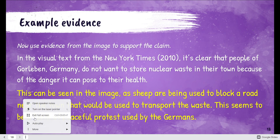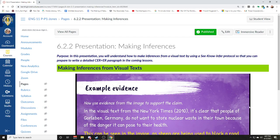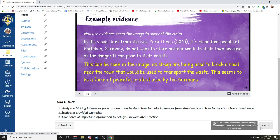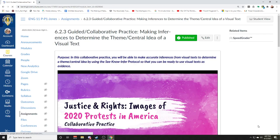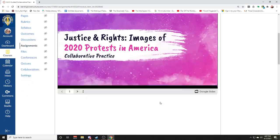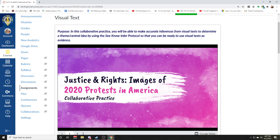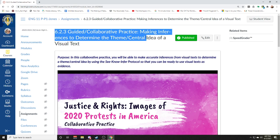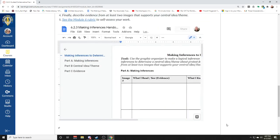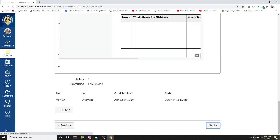Here we're taking the evidence we see in the picture — the sheep blocking the road — to support our claim. That's what I want you to work on this week. If you go to the next page, this is something we're going to do together as a class, and if you're not able to make it to any of our Zoom classes, just know that this isn't going to be put into the grade book.